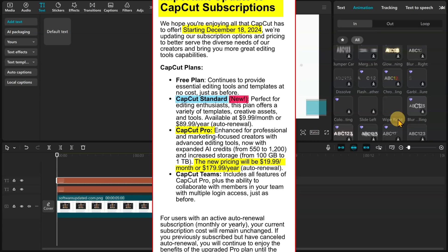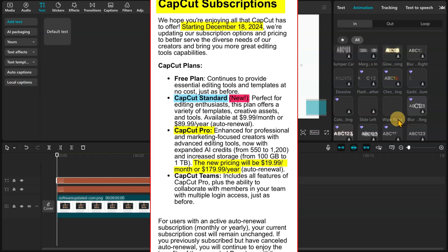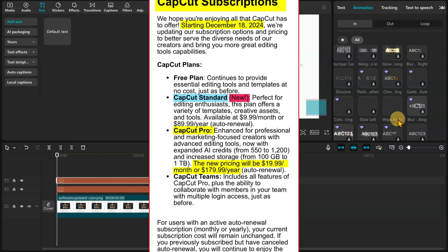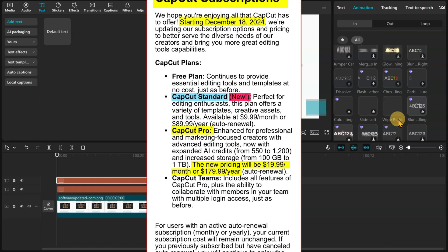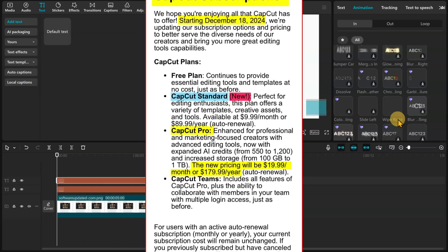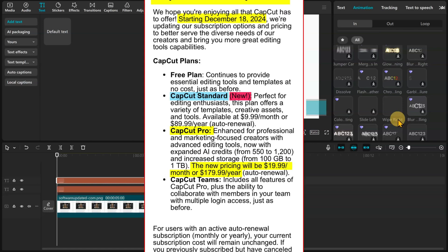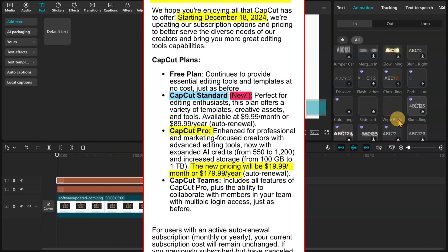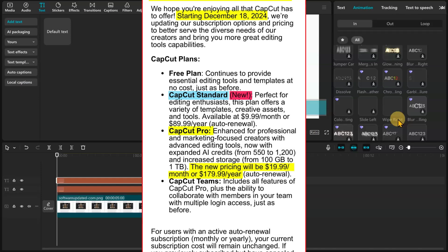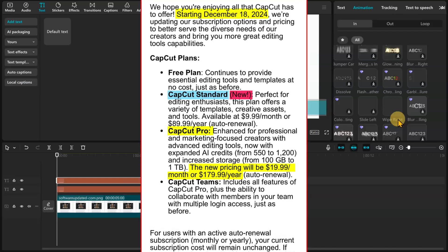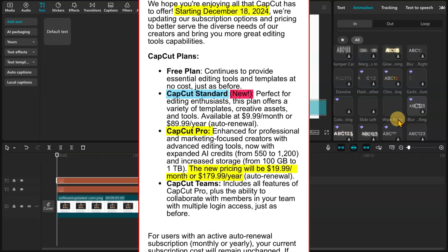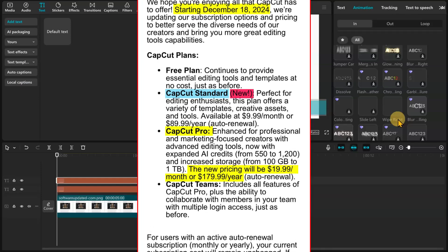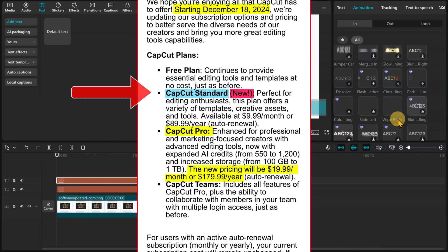That's a huge jump, and it's left a lot of users frustrated, especially those who relied on CapCut for its affordability. CapCut will say the new Pro plan price increase includes AI credits. They have also created an entirely new plan called CapCut Standard, which is supposed to represent the old Pro plan. There is no mention of AI credits with this plan, but you get access to templates and creative assets.